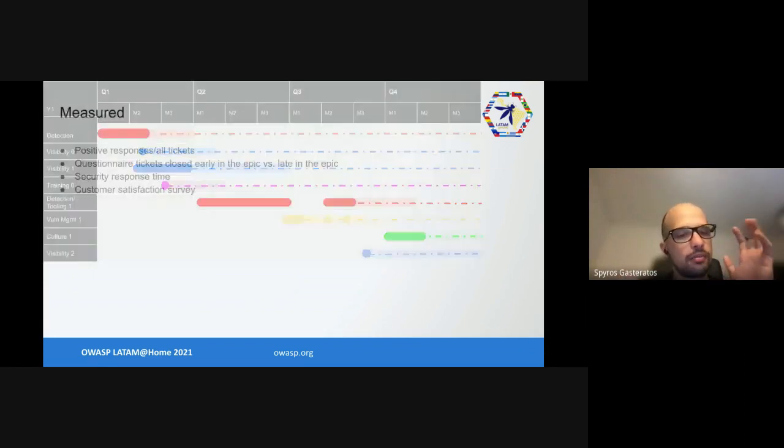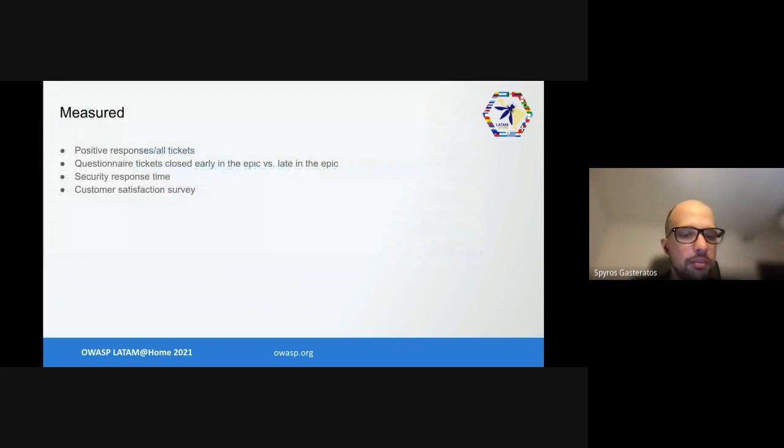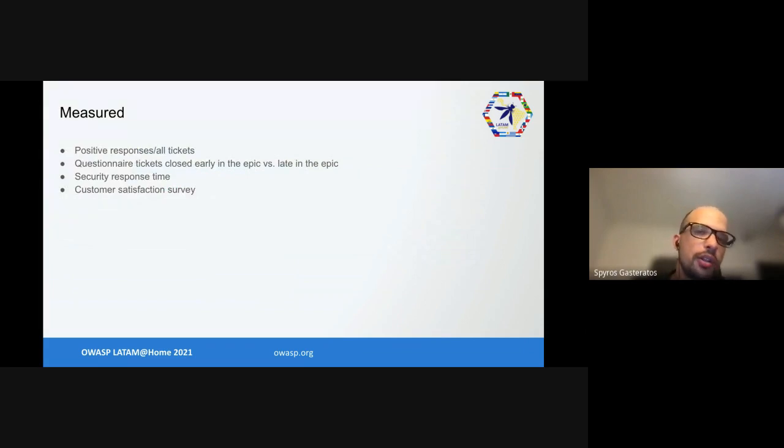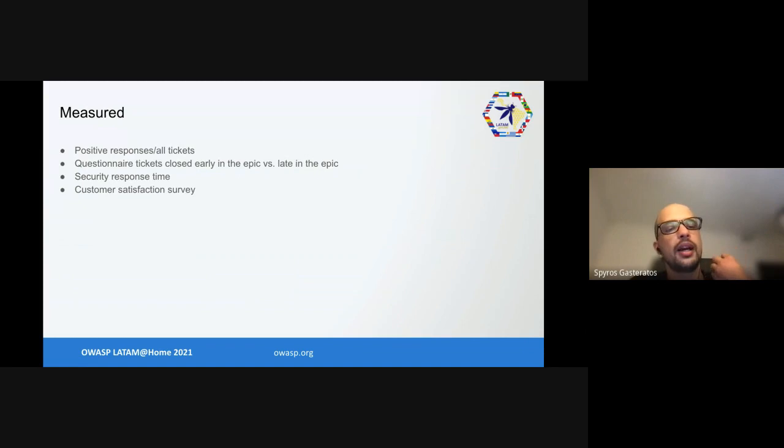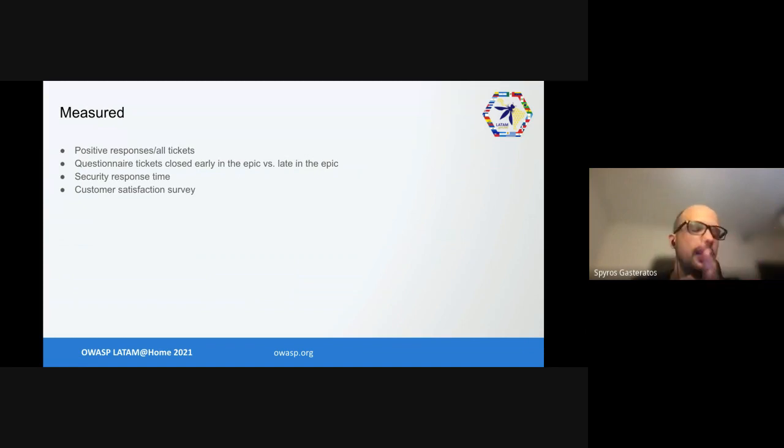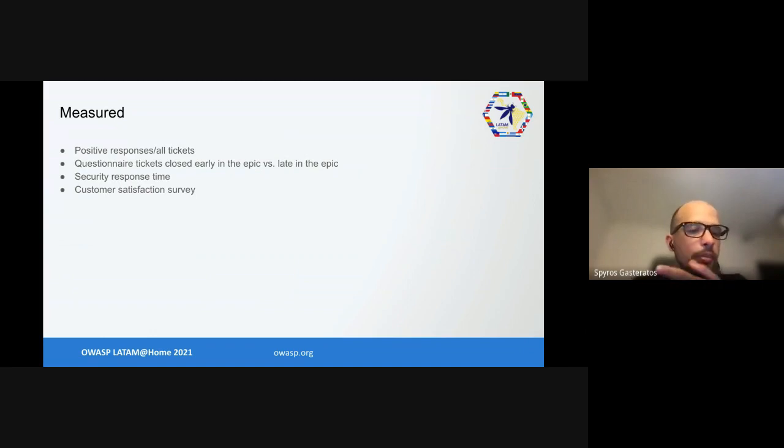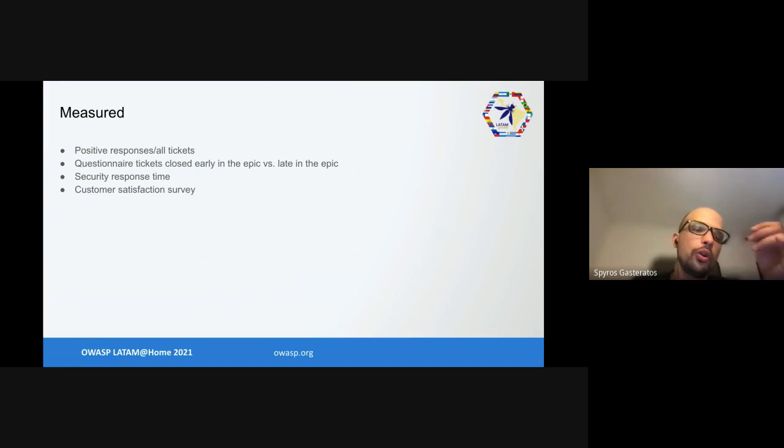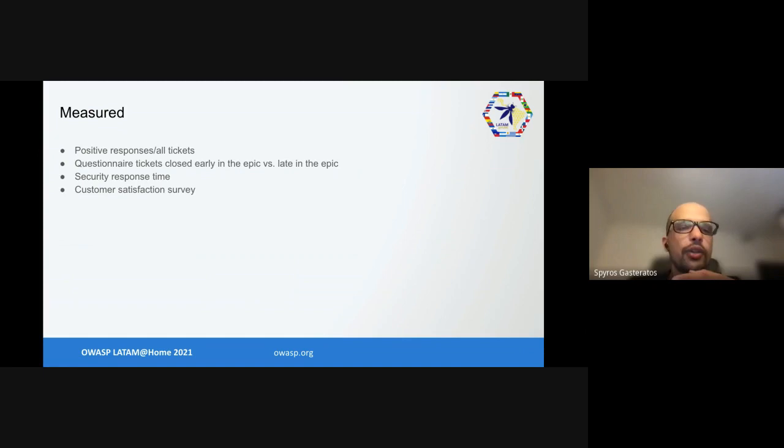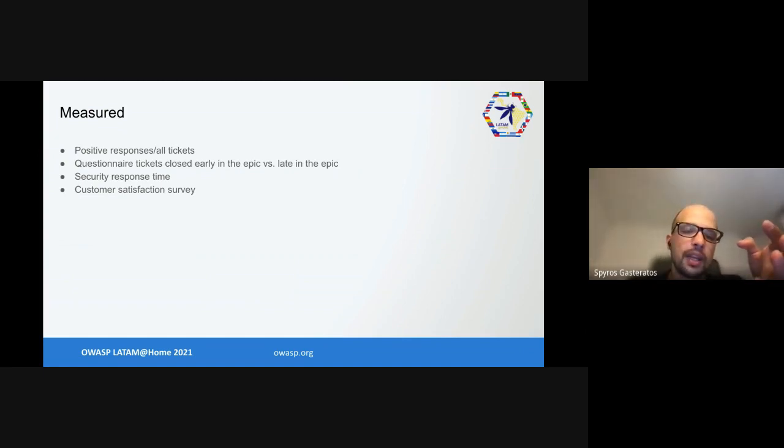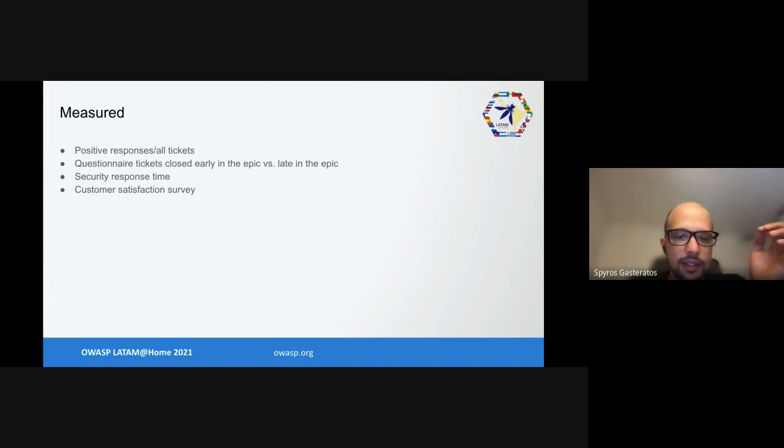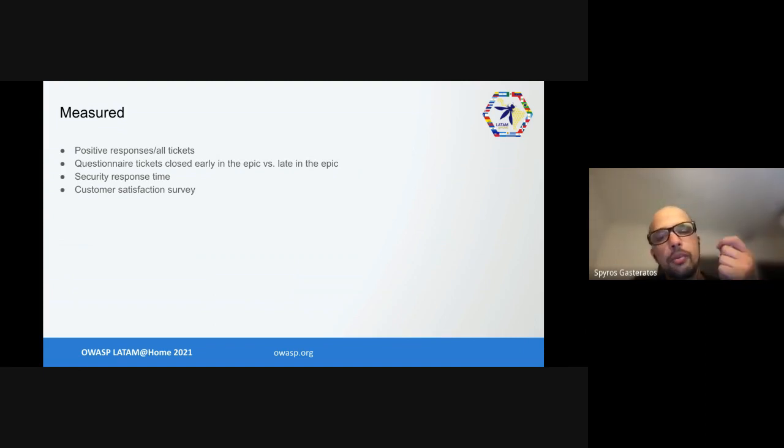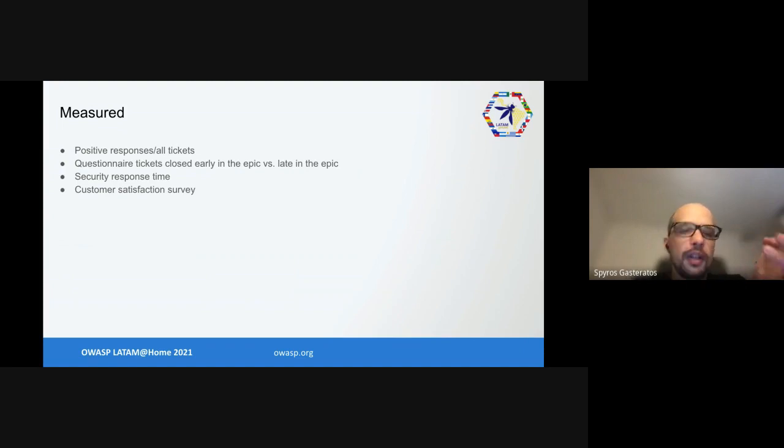What did we measure? We measured positive responses - how many times people asked for help versus all the tickets that were left. How many questionnaire tickets were closed early in the epic versus late in the epic. How long it took us to respond. We also sent out a customer satisfaction survey for developers to fill. Data and feedback showed this was a terrible idea. Most tickets did not require help, and obviously security-sensitive features relied on certain libraries and secure defaults so people felt they knew what they were doing. Most of the ones that did require help, people preferred the immediacy of either instant messaging such as Slack or asking us via email since they could just add their teams as CC or other stakeholders.